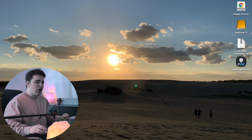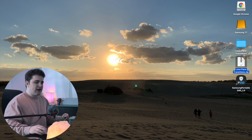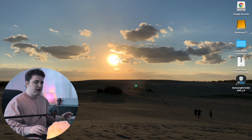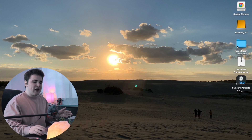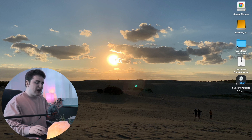Once you purchase the lens flare transition pack, it will send you a zip file. Just double-click it to unzip, and it will come with a folder called 'Lens Flare Transitions' containing all 14 lens flare transitions as .mov files. Place this folder somewhere you'll remember — for example, I keep all my editing assets on my Samsung T7 hard drive so I can easily import assets when editing.